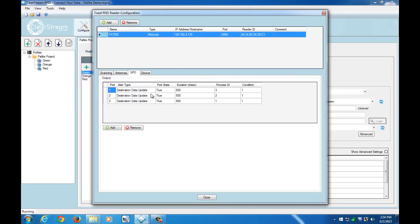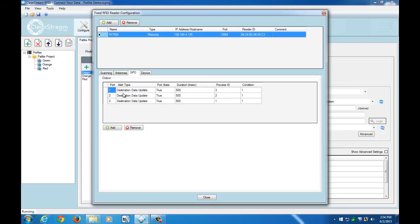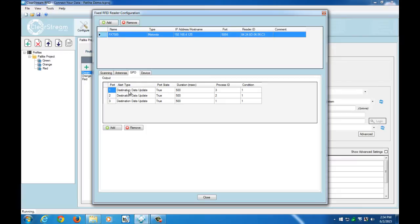So what I've done here is I have these set to destination data update, and what that means is every time a record is updated in our destination table, it's going to fire this GPO event. So in the particular case of destination data update for process 3, we're going to fire the GPO port 1, and then likewise for 2 and 1 as well with our processes.